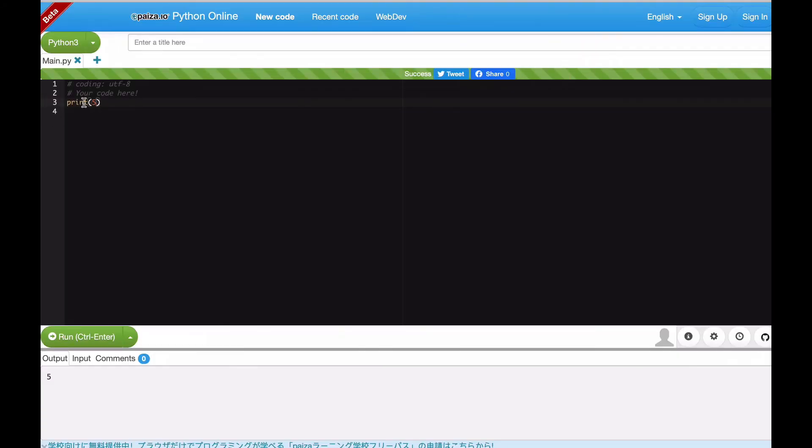So the command print, or the function print, is used to display the number between the parentheses. Now in this case, I'm printing a number.